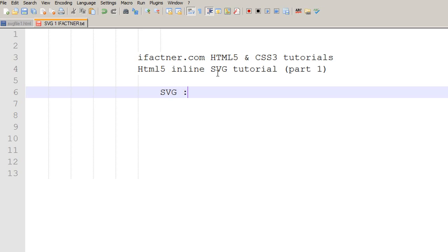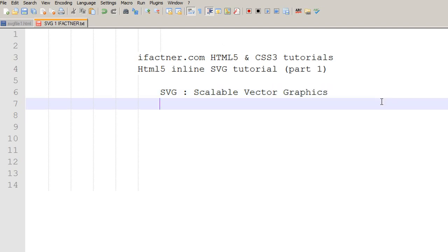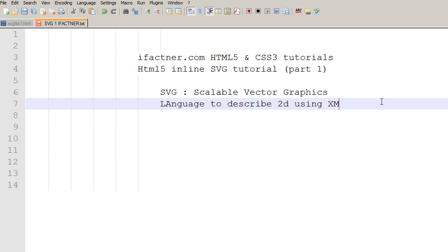Well, SVG stands for Scalable Vector Graphics. And it is a language which is used to describe 2D graphics using XML, which is Extensible Markup Language.